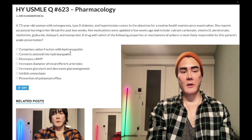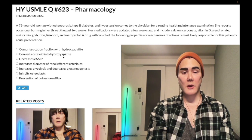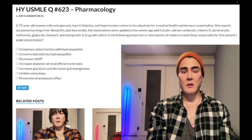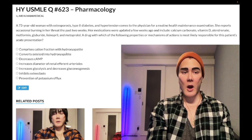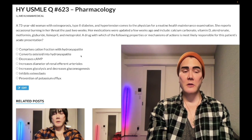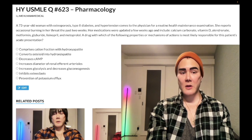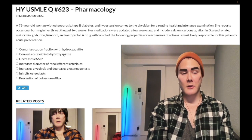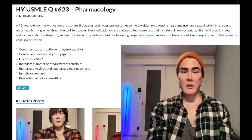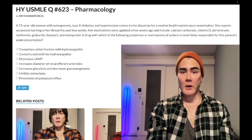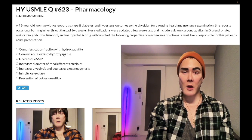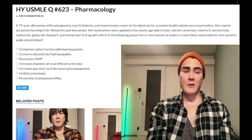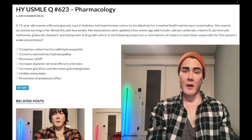Choice B — converts unmineralized osteoid into hydroxyapatite — wrong answer. That's just vitamin D. Vitamin D facilitates the mineralization of bone; deficiency causes rickets in children and osteomalacia in adults. You can get vitamin D deficiency in chronic renal failure, which causes hypocalcemia. Long discussion, but point is, wrong answer.